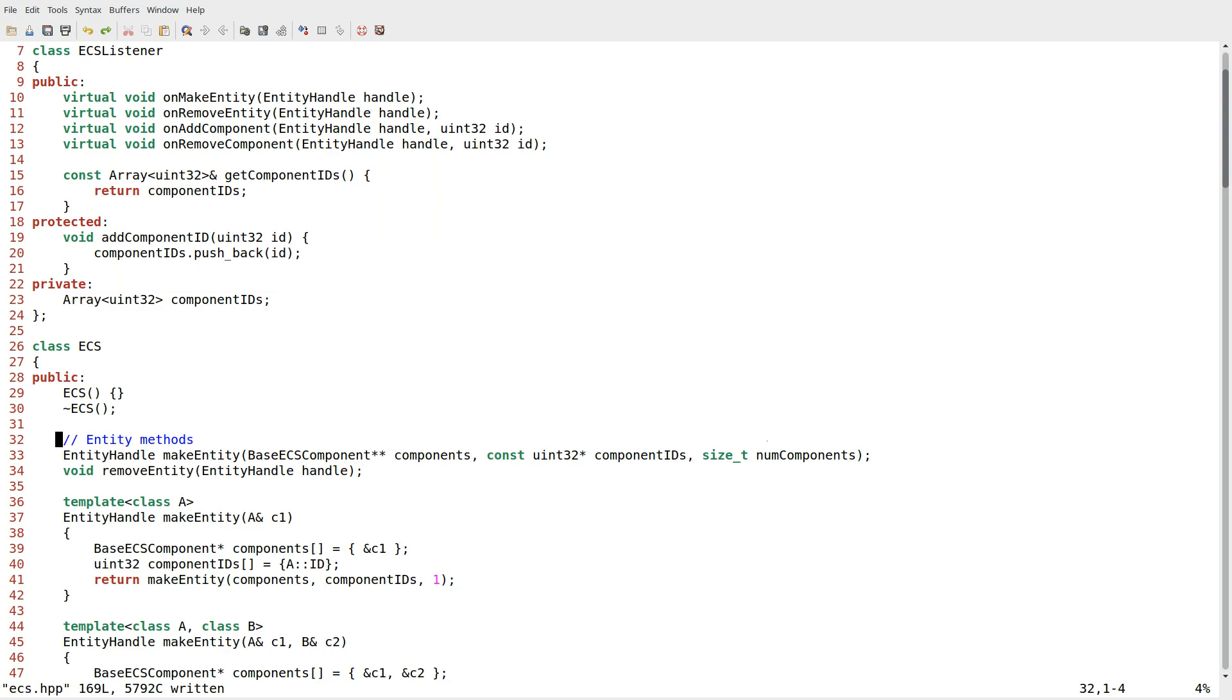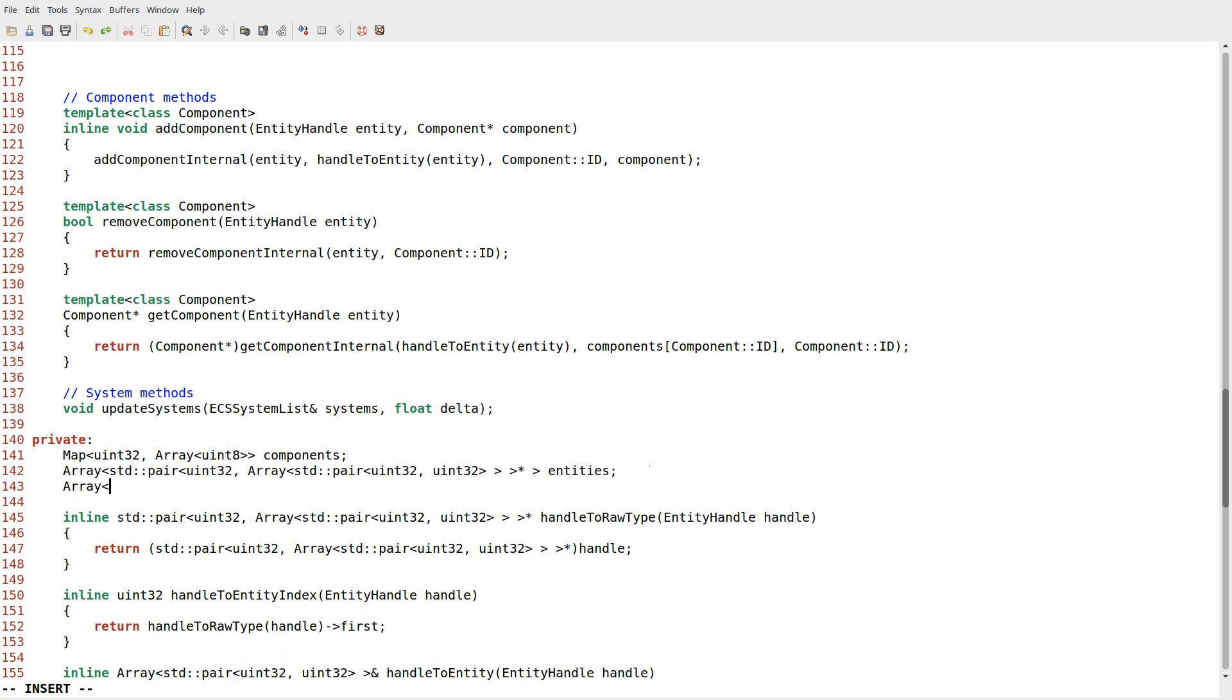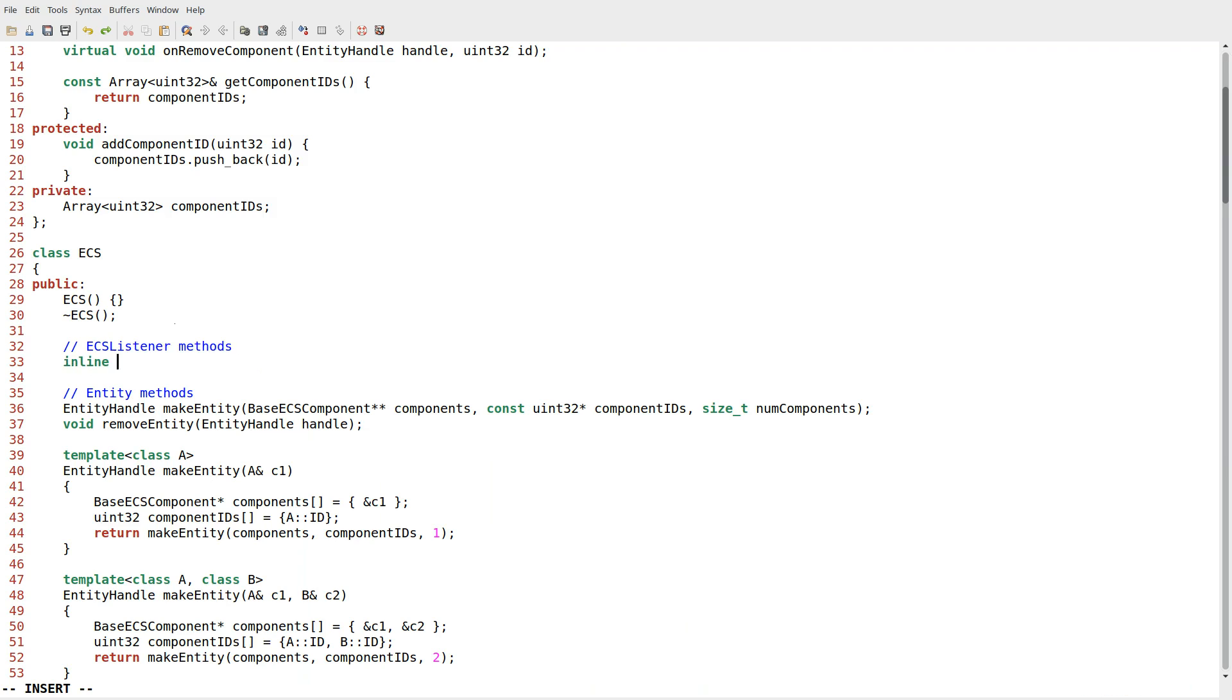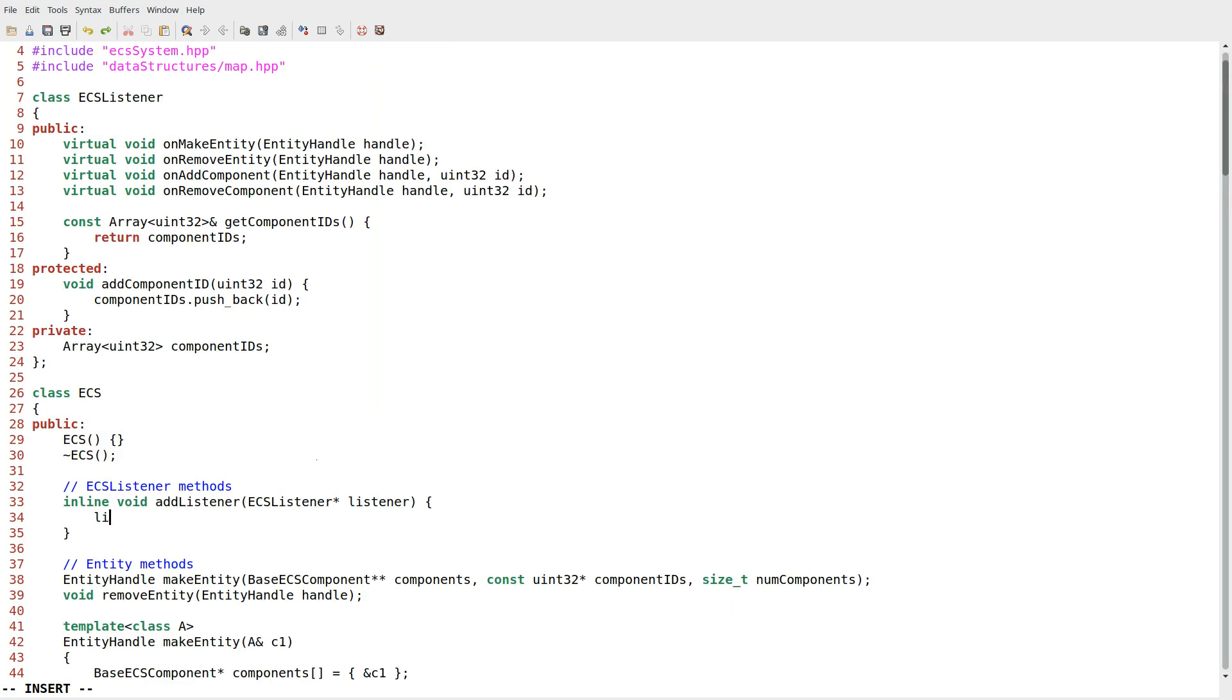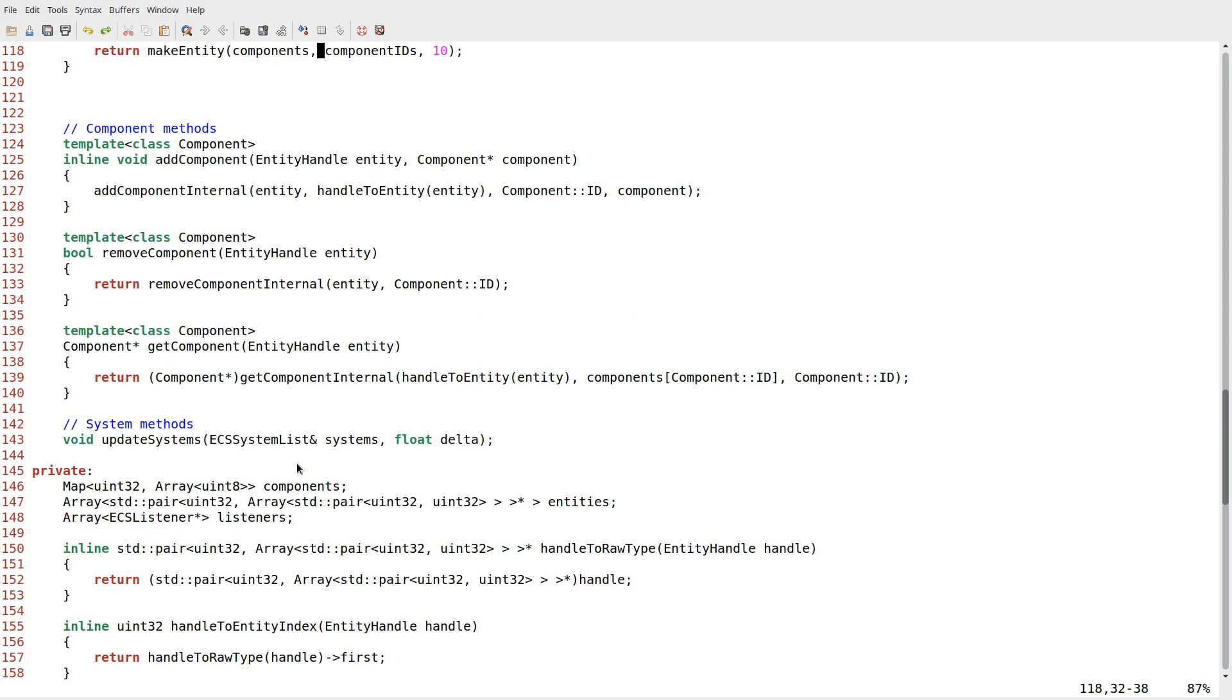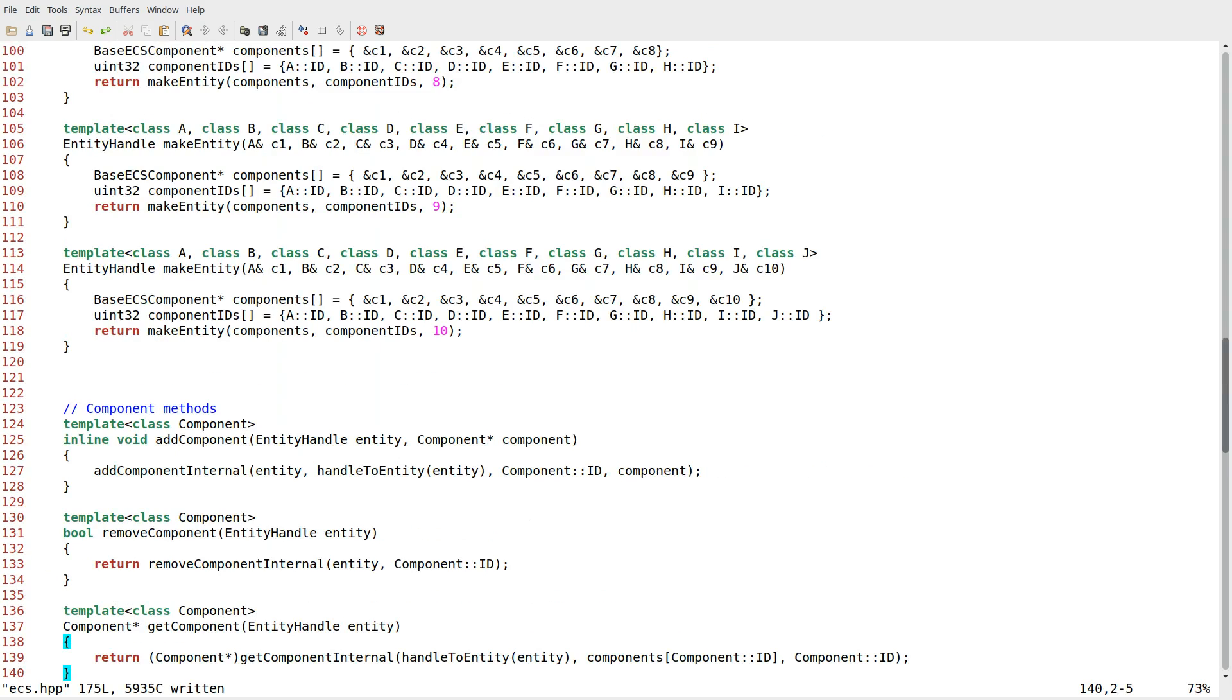Next, we're going to need a few changes to ECS itself. Nothing too terrible. We're going to do this the naive way. We're going to have an array of ECS listener pointers called listeners. We'll have one method, add listener, which takes in the ECS listener pointer. All we have to do is say listeners dot pushback listener, and we are done.